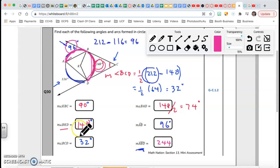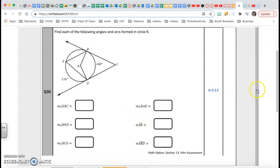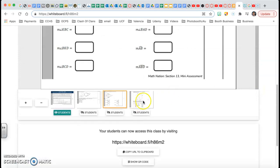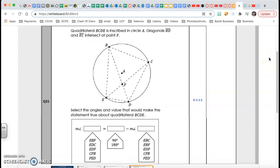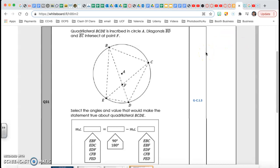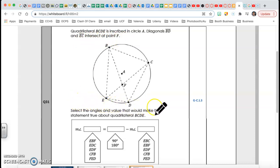Alright guys, let's go to the next one — question number 31. Quadrilateral BCDE is inscribed in circle A. Diagonals BD and EC intercept at point F. Select the angles and values that would make the statement true about the quadrilateral.